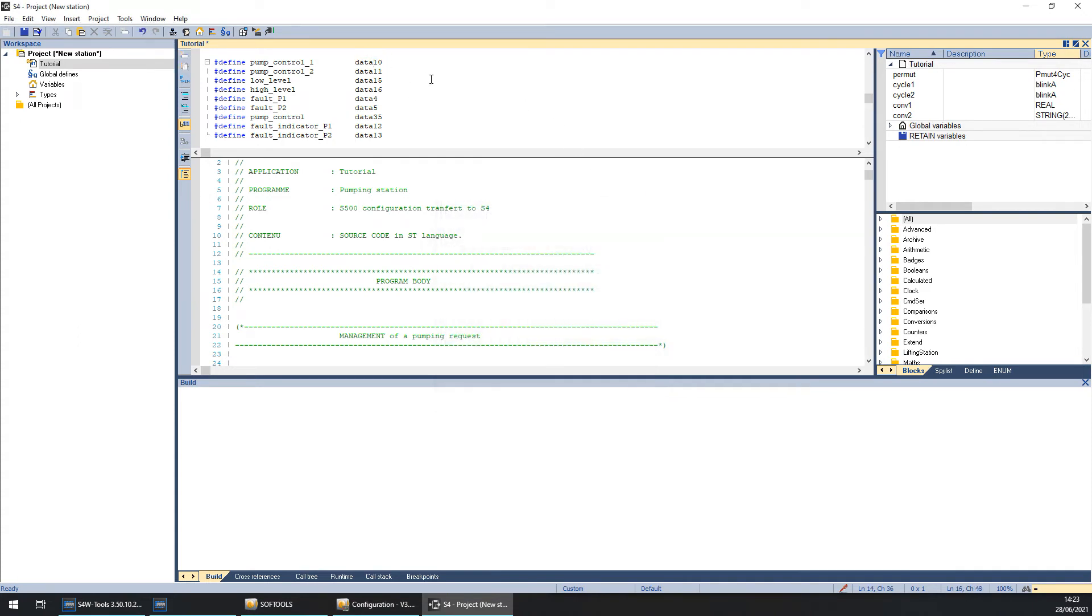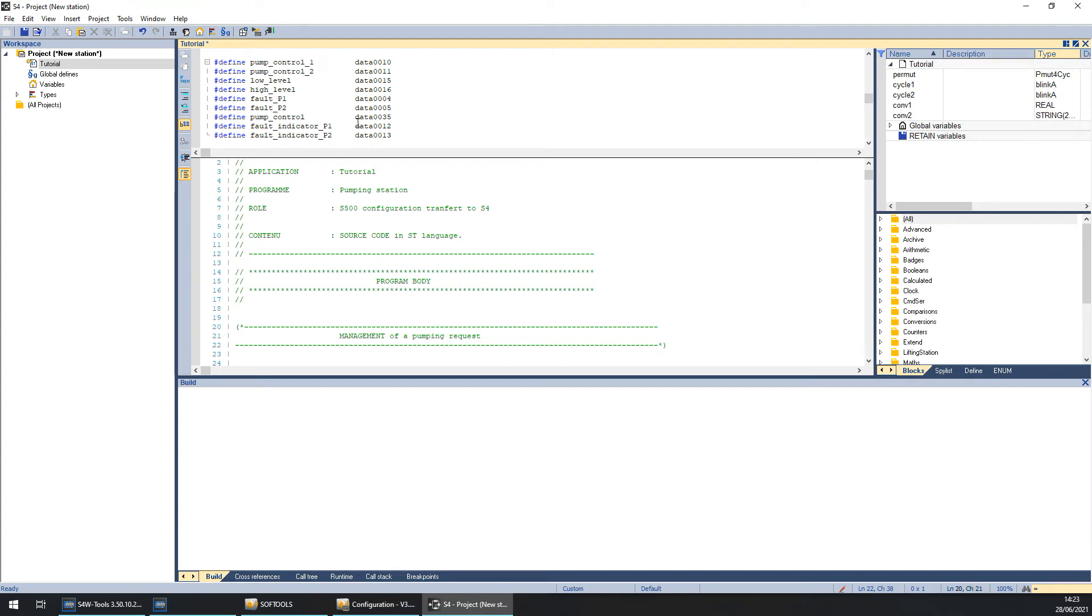And now we need to transform our data in four digits. So we need to add some zeros. Like this. We need to have four numbers behind the data. Now our local define are correct. We can close it.